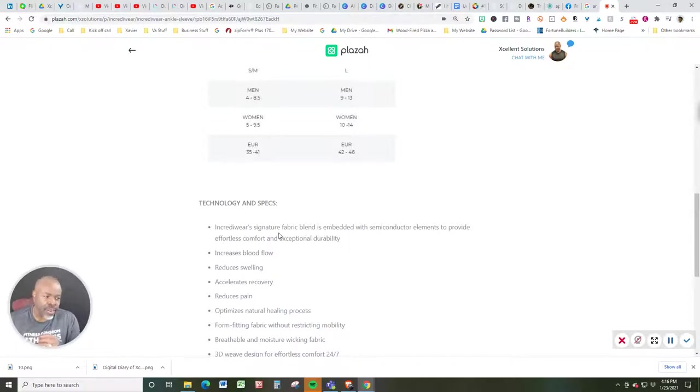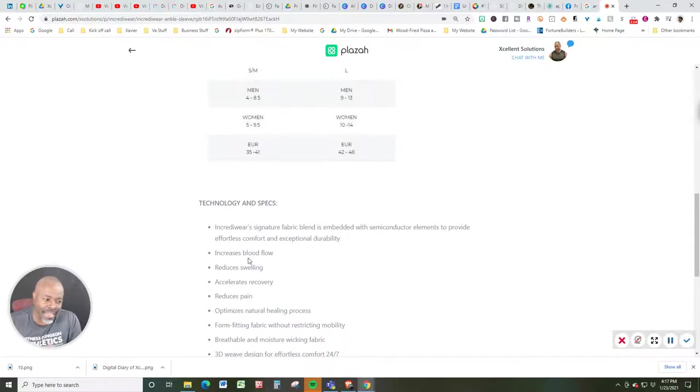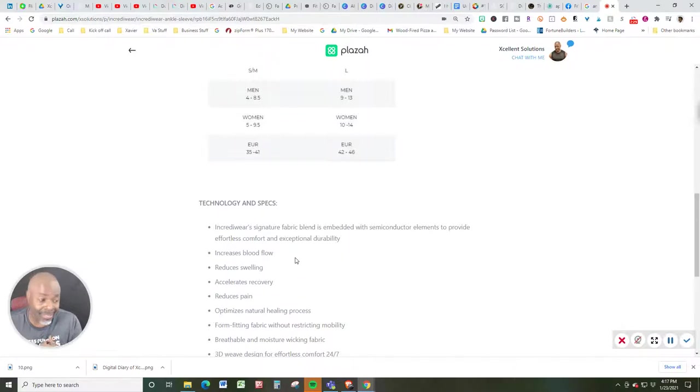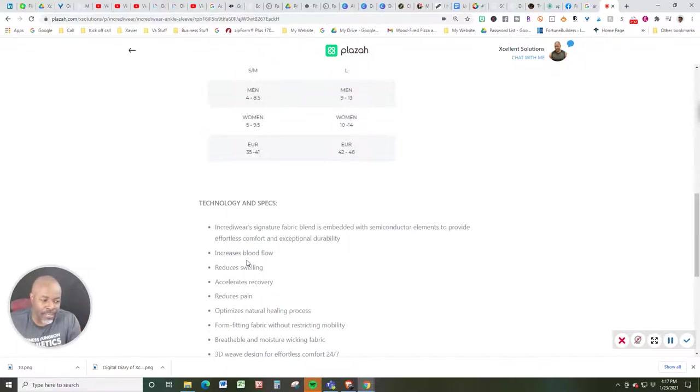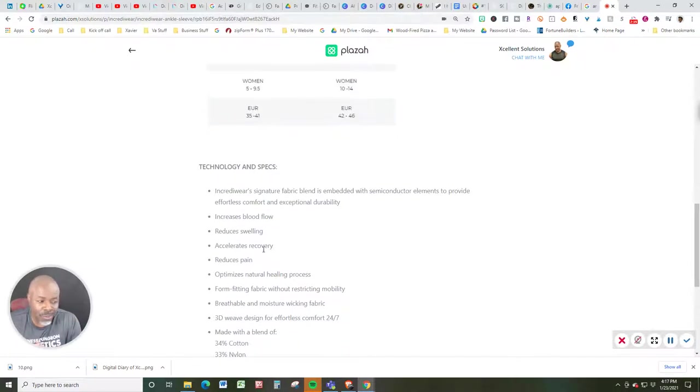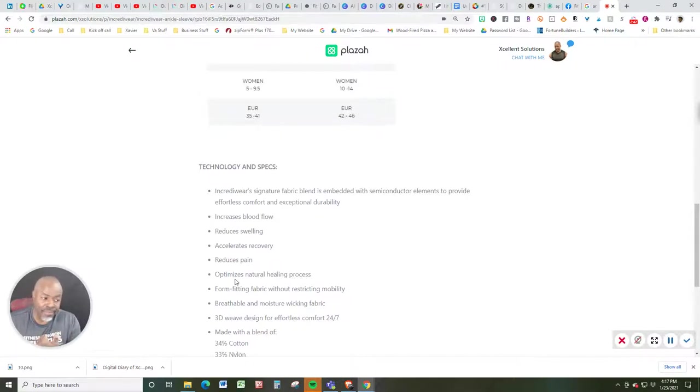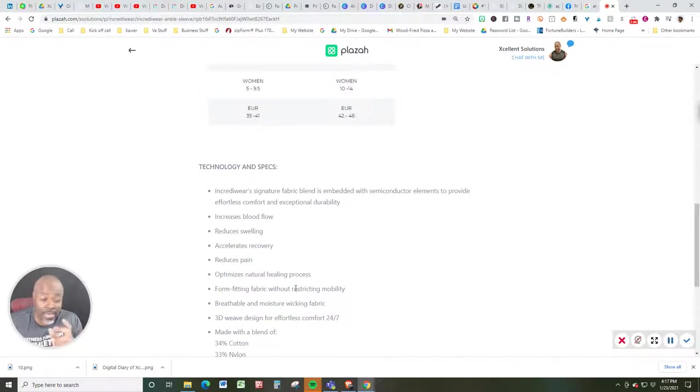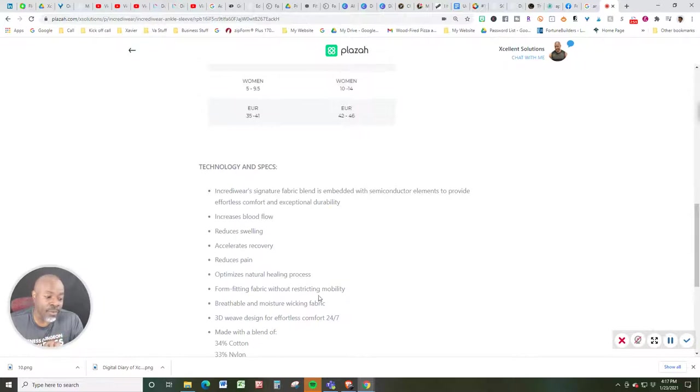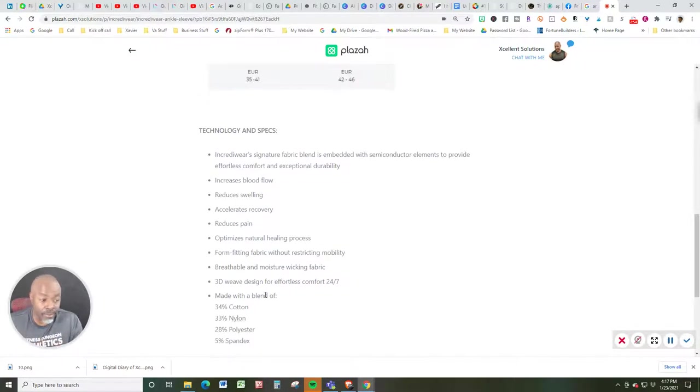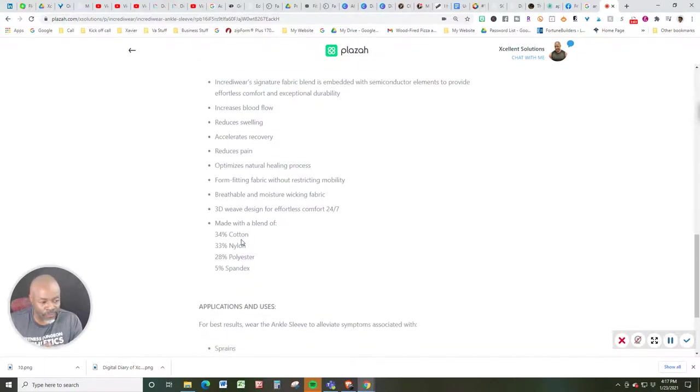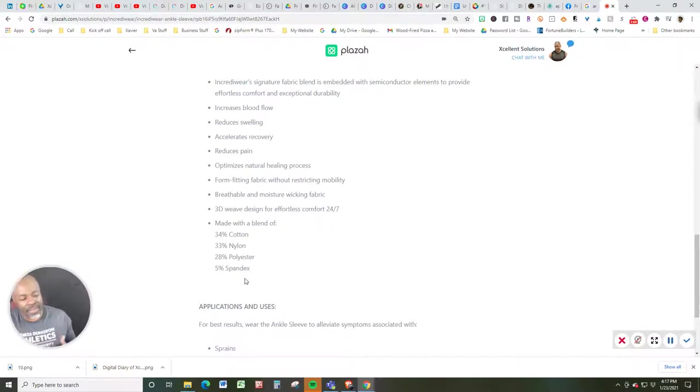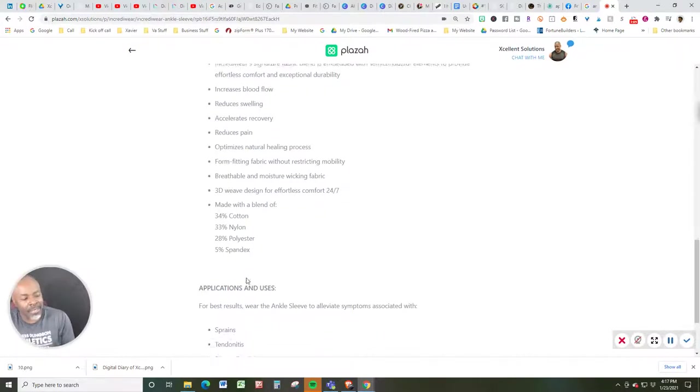When you click on the link, let's talk about the technology and the specs. IncrediWear signature fabric blend is embedded with semiconductor elements to provide effortless comfort and exceptional durability. I'm here to attest to that because I had mine for over a year and it's awesome. My knee brace that is. This is designed also to increase blood flow, reduce swelling, accelerate recovery, reduce pain, optimize the natural healing process. Form-fitting fabric without restricting mobility, breathable and moisture wick fabric. 3D weave technology for effortless comfort 24-7 and made with a blend of 34% cotton, 33% nylon, 28% polyester, and 5% spandex.